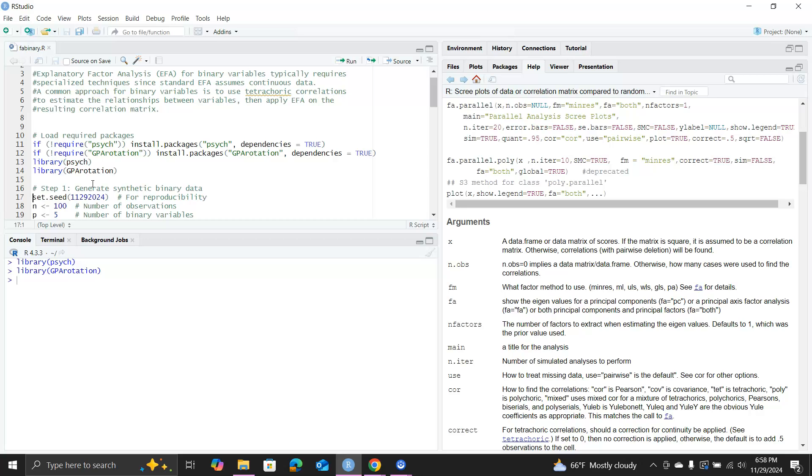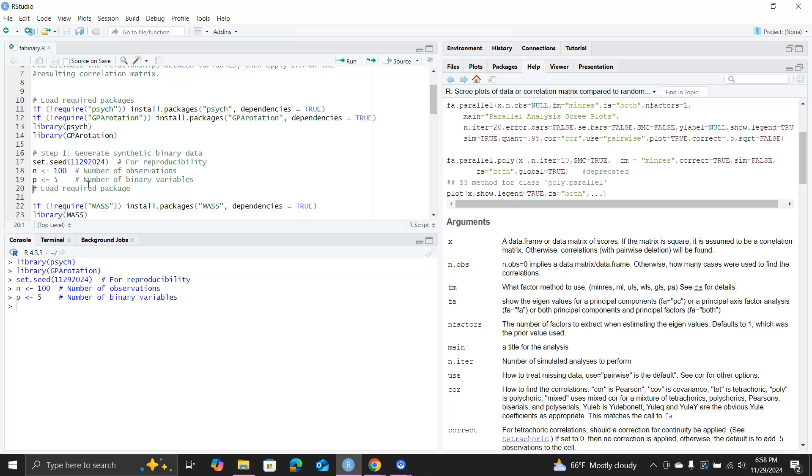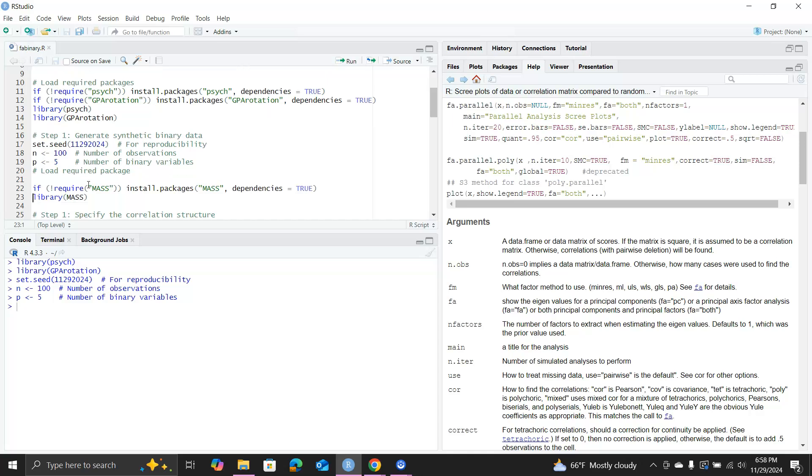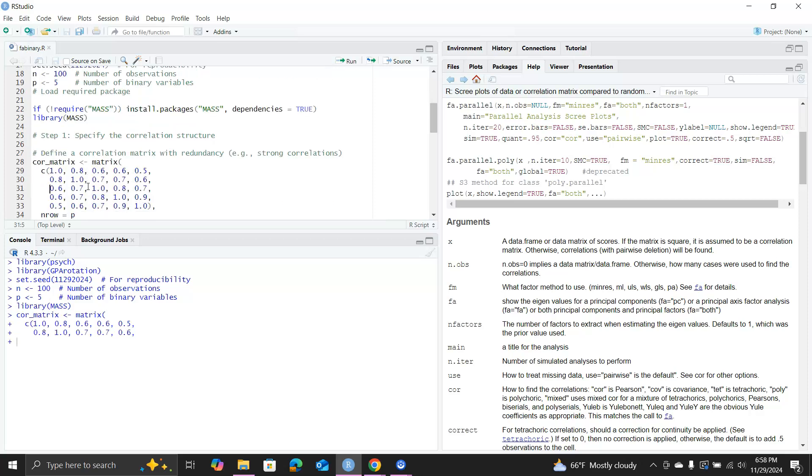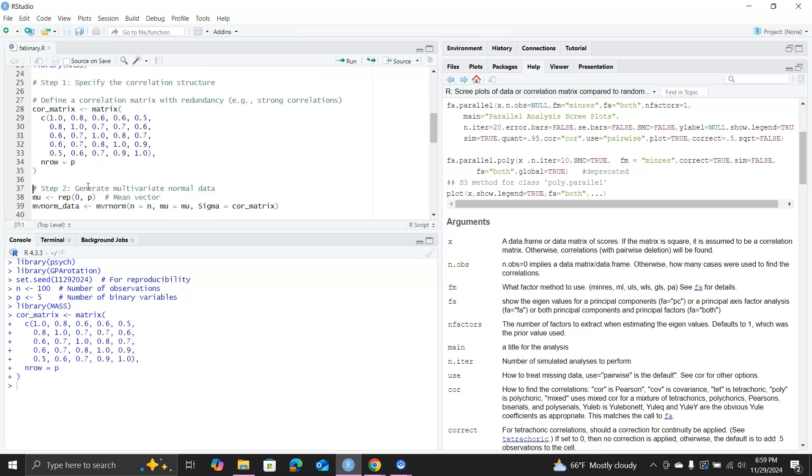Then we can generate data. Today's date is November 29th 2024, so that's my random seed. Sample size is 100, five variables. To generate binary data, actually I cheated a little. I'll generate a multivariate normal dataset using the library MASS.